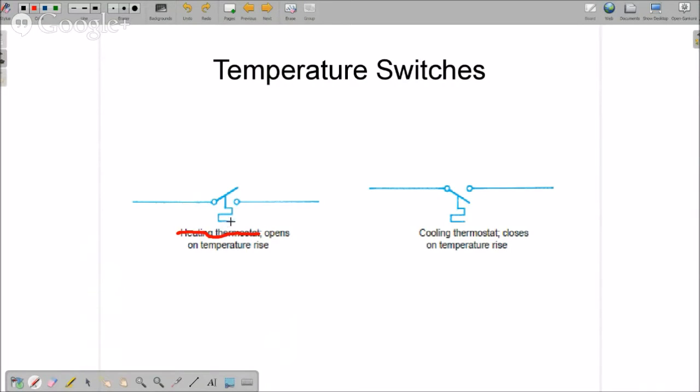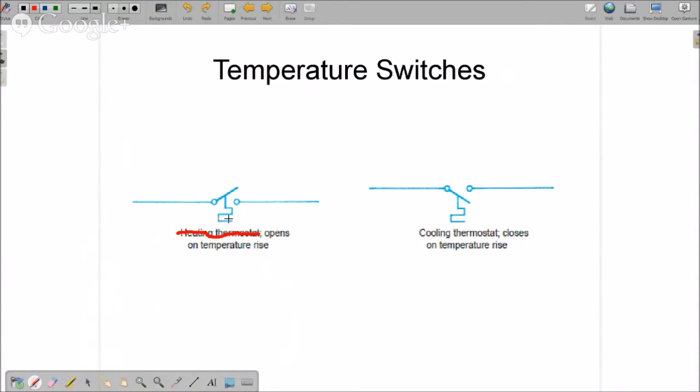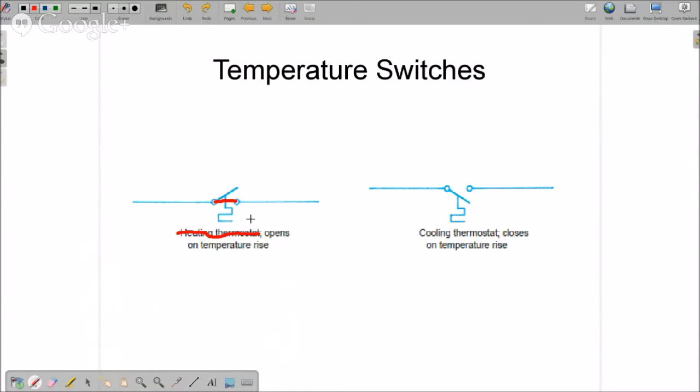This will make more sense in just a little bit. When the temperature increases, it expands this little symbol right here. This is a temperature controlled device when you see that, and it expands and pushes that open. Conversely, if the temperature falls to a certain point, this is going to come back down and close that switch. So this is open on temperature rise. It moves in that direction as the temperature goes up and it closes when the temperature falls.